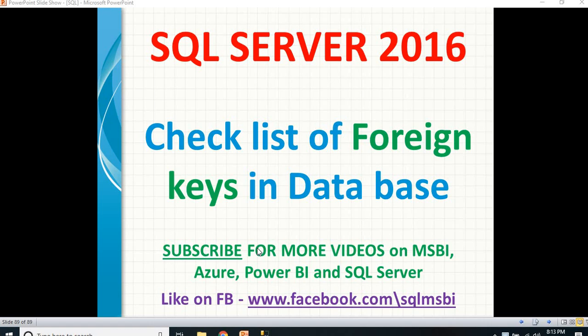How do you identify that? I cannot go individually to each and every table to identify the foreign keys in a particular database, because in real time the database is a little bigger. You might be having maybe hundreds of tables and maybe hundreds of foreign keys between the tables.